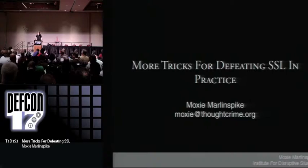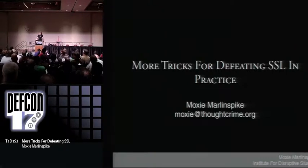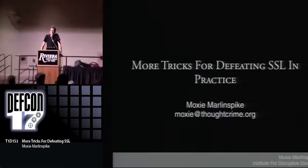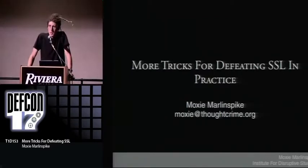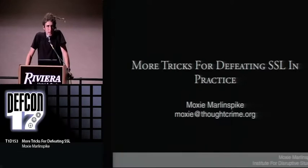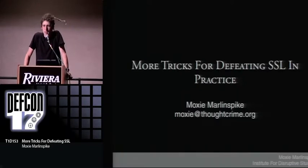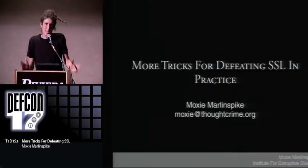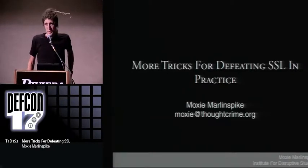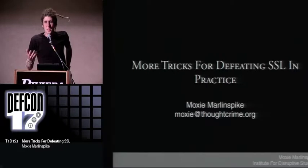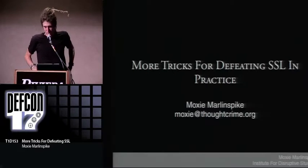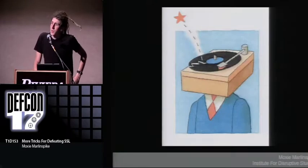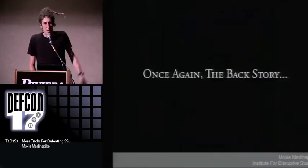My name is Moxie Marlinspike. I'm here for the Institute for Disruptive Studies — it's like an anarchist think tank. I'm going to be talking about some new tricks for defeating SSL in practice. I eventually hope to leave you with undetectable man-in-the-middle attacks against SSL connections. It's part of a story, so I'm going to start with the old and eventually come to the new.